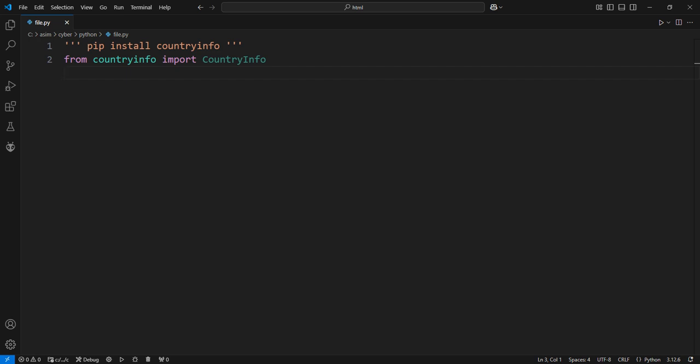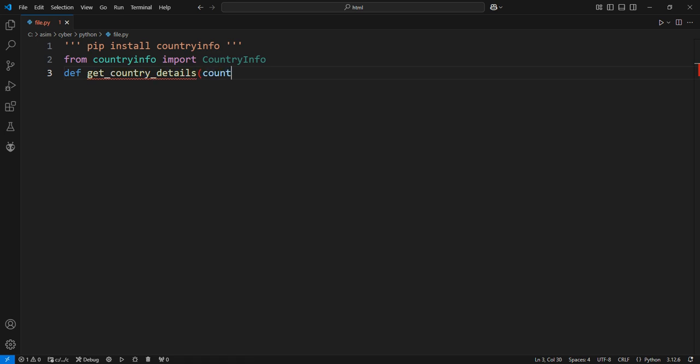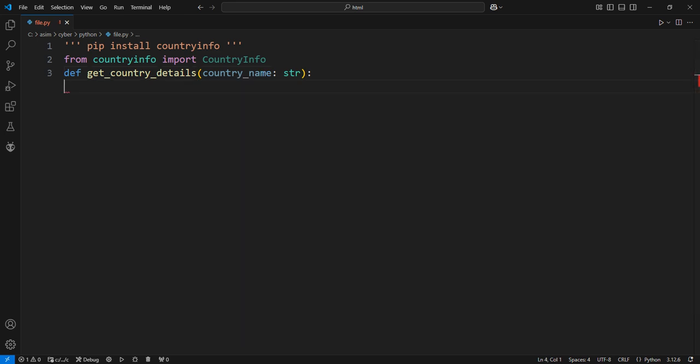Function to fetch country details based on the country name. Function to fetch and display detailed information about a country. Parameters: country_name, str, the name of the country whose details we want to fetch.